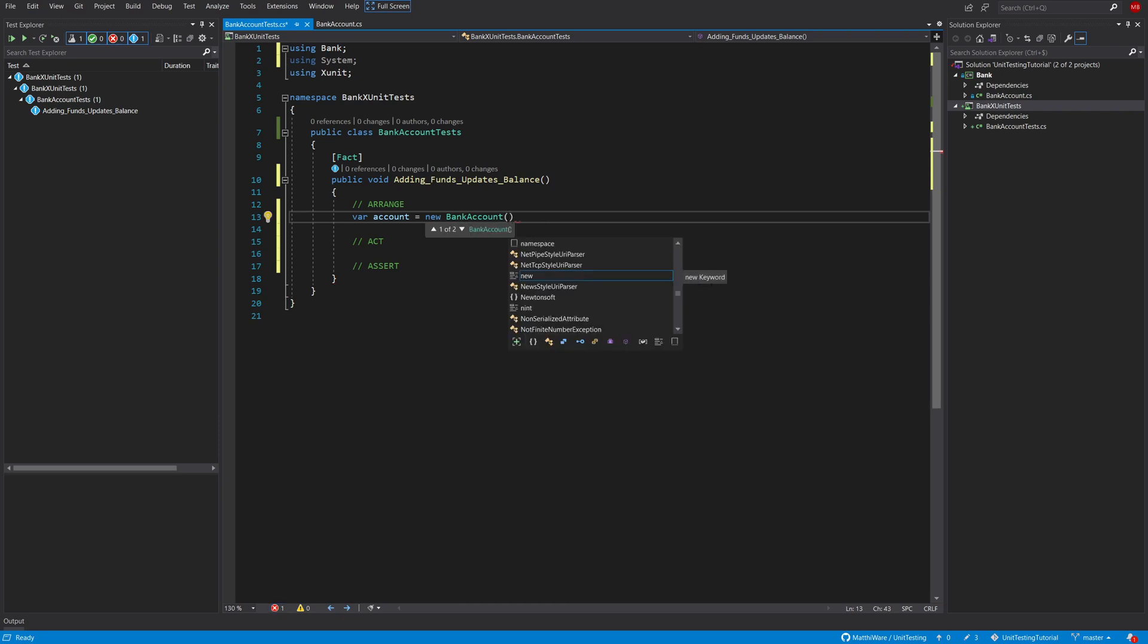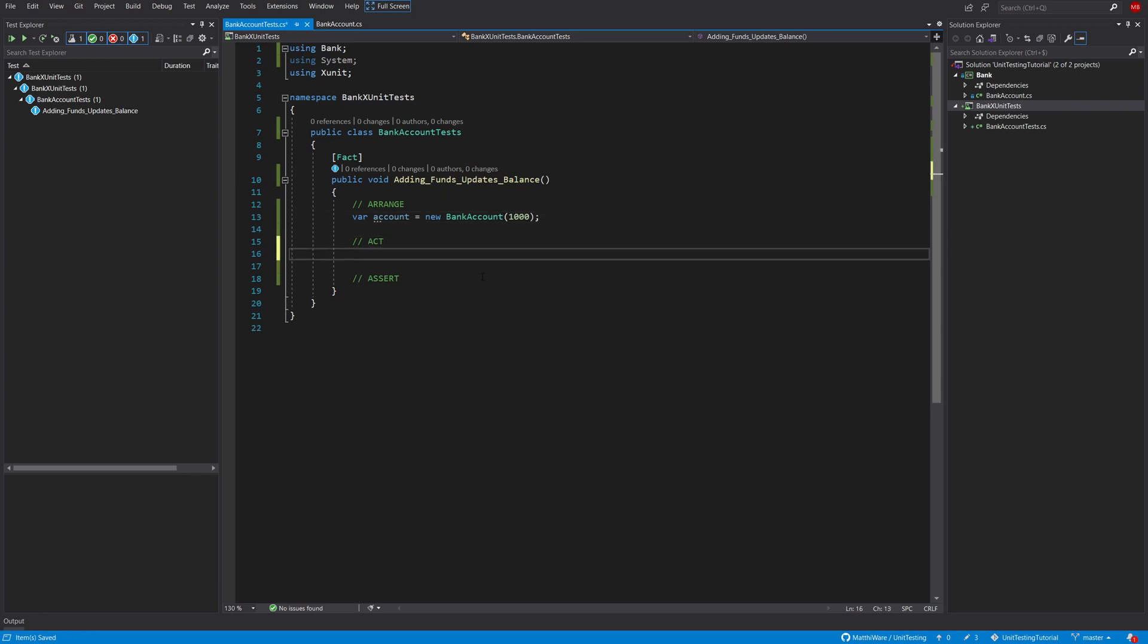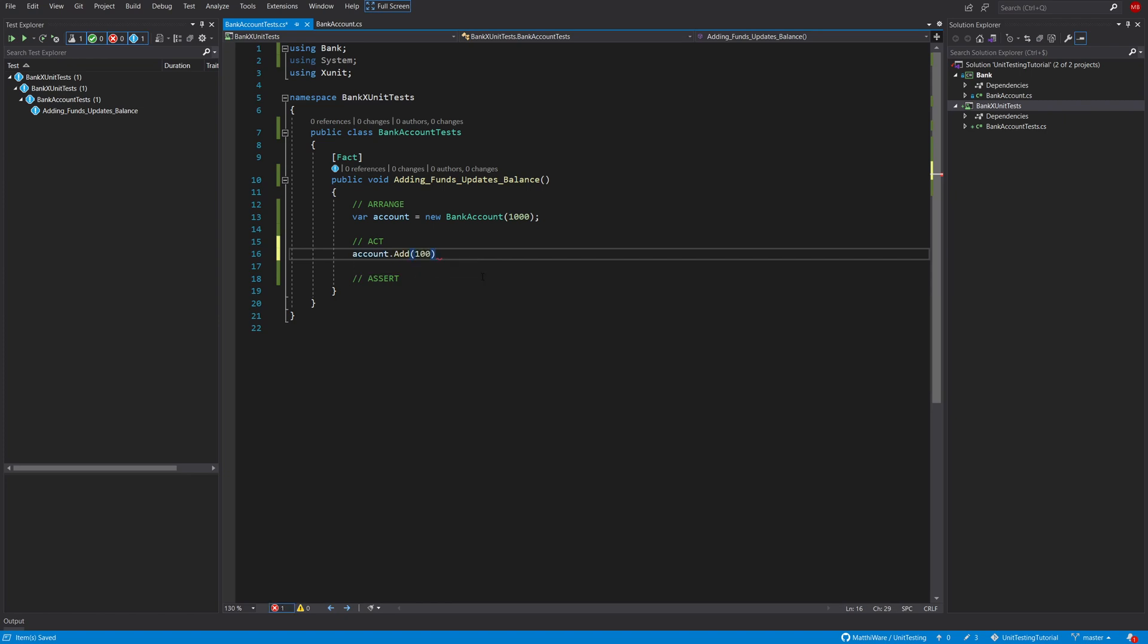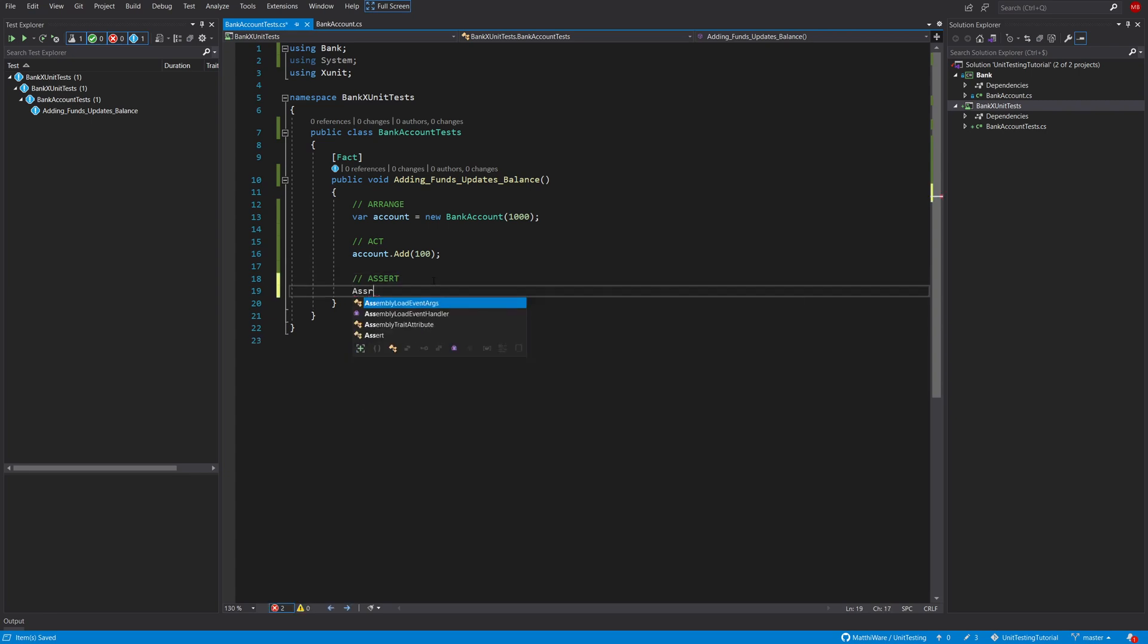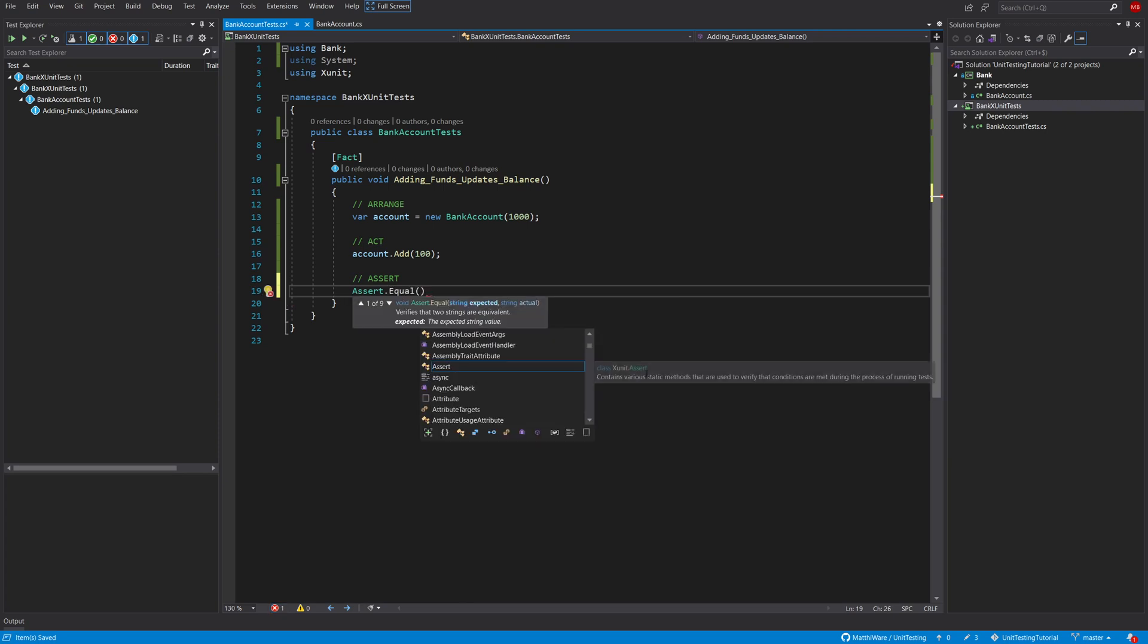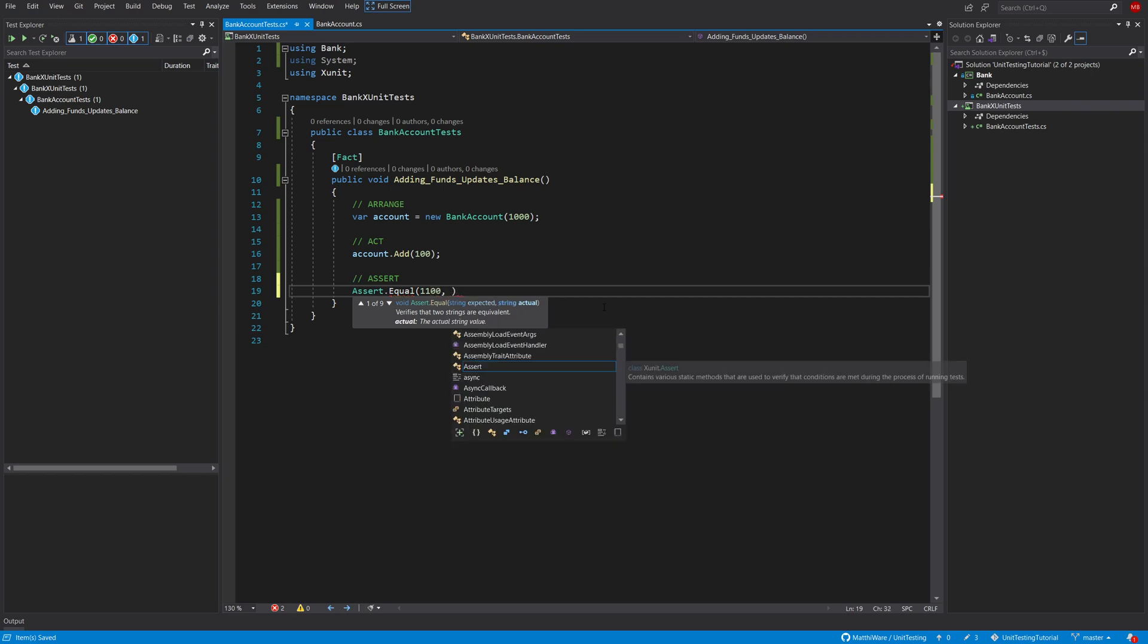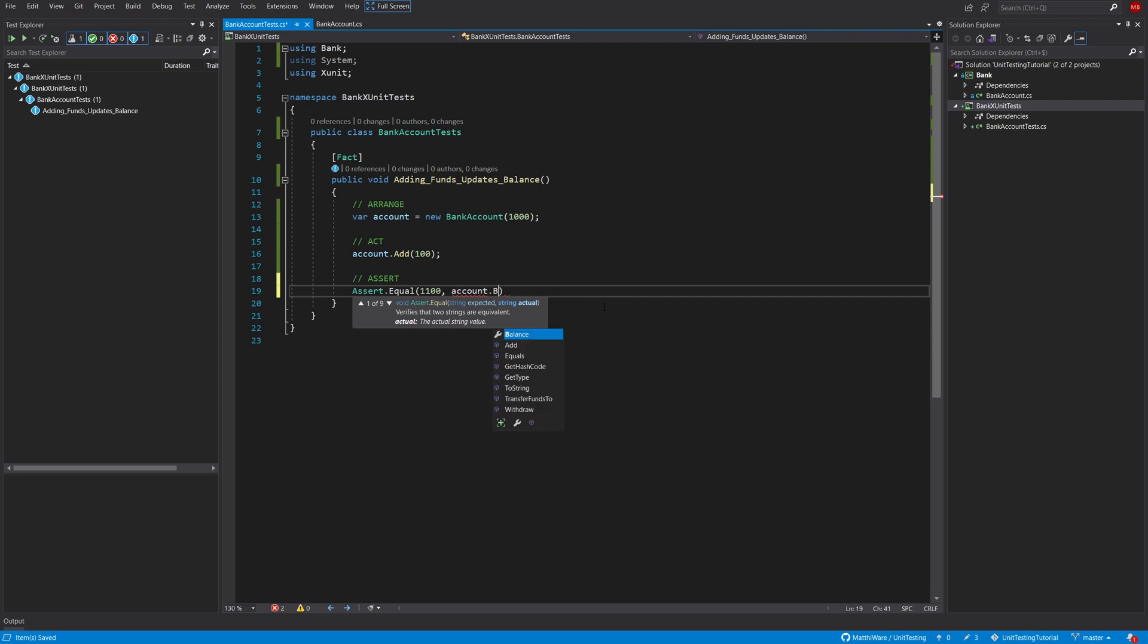And I'm going to initialize it with 1000 euros or dollars or whatever currency you use. My act is going to be adding some funds. So in this case I'm going to say add 100 to the bank account. And then the last step is going to be asserting and you can use that using the assert class. And in here I'm going to use probably one of the most commonly used methods, equal, and I'm going to give in what I expect to have and then I'm going to verify if that's actually the actual result. So what I want is 1100.